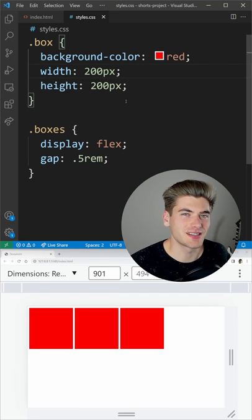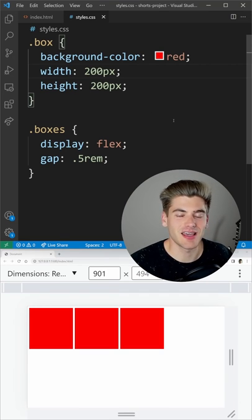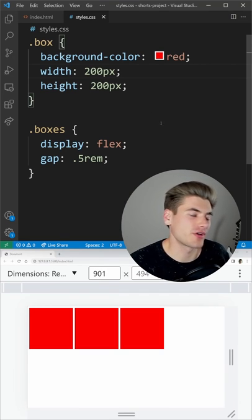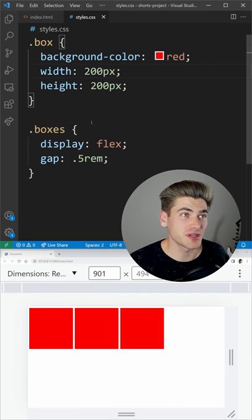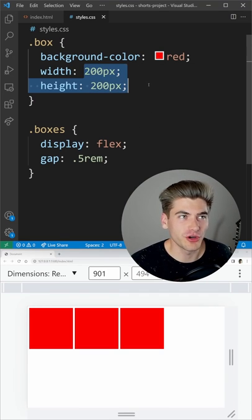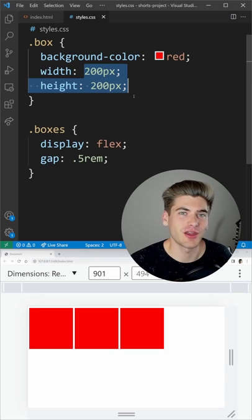If you want to create an element in CSS that has a set aspect ratio of like one to one, for example, you could hard code the width and height and that'll work.